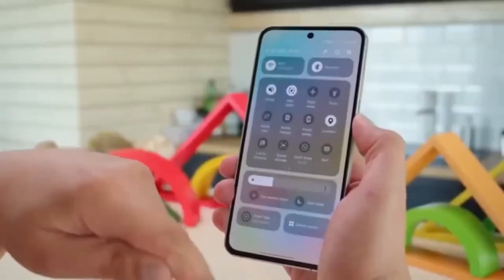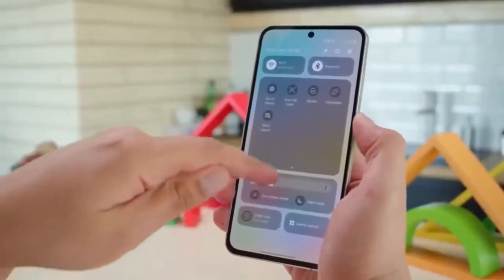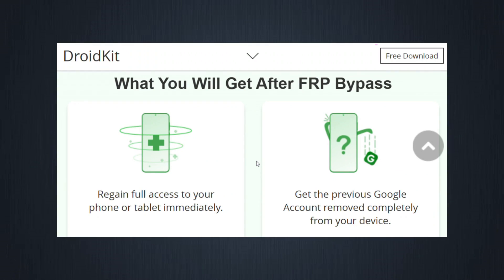Why DroidKit? DroidKit is much more than just an FRP tool. It's an all-in-one Android recovery and repair toolkit. But what makes it perfect for FRP bypass?